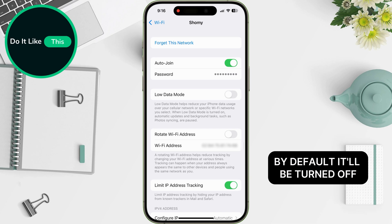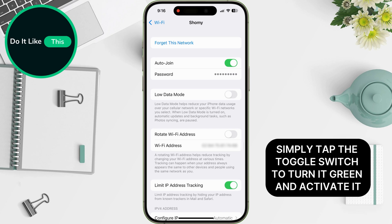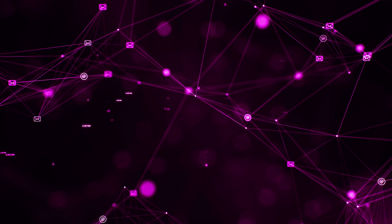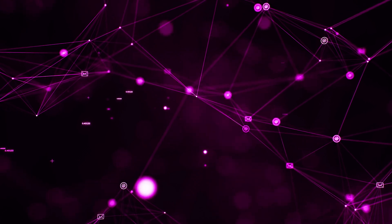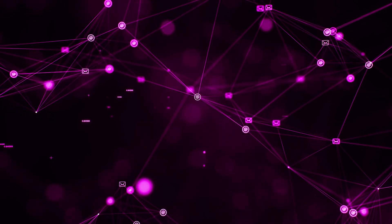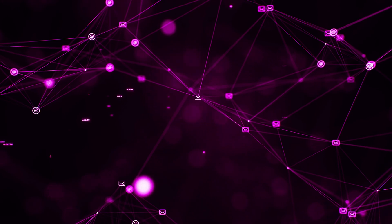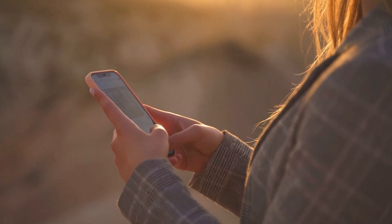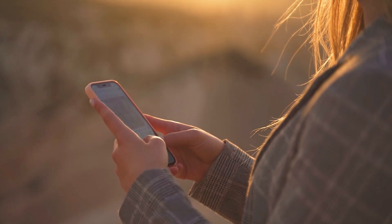By default, it'll be turned off. Simply tap the toggle switch to turn it green and activate it. When you enable Rotate Wi-Fi Address, your iPhone will generate a random Wi-Fi address whenever it connects to that specific network. This helps prevent websites and other devices on the same network from tracking your activity based on your unique device identifier. Note that Rotate Wi-Fi Address needs to be enabled individually for each Wi-Fi network you connect to.